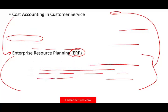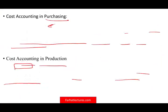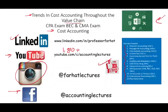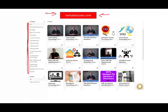So this is basically the trends in cost accounting throughout the value chain and how cost accounting helps in those trends. Please like this recording, share it, and visit my website farhatlectures.com. If you are taking cost accounting, you will find multiple choice, true/false, and exercises to help improve your knowledge. Good luck, study hard, and most importantly, stay safe.